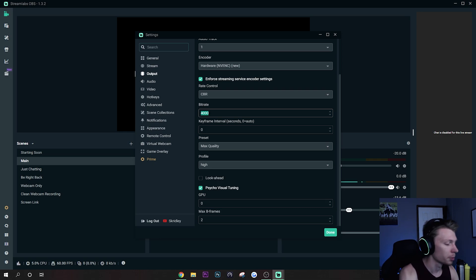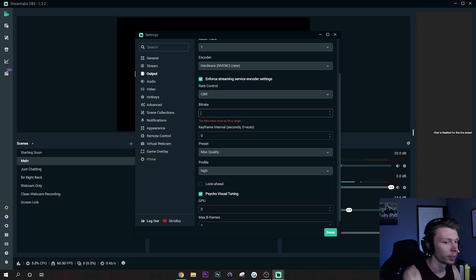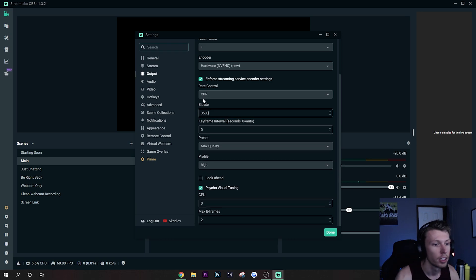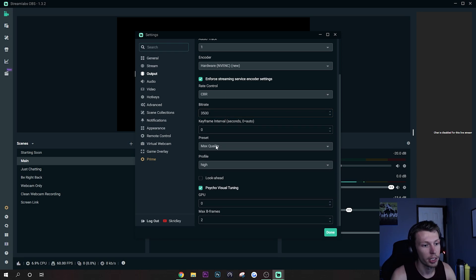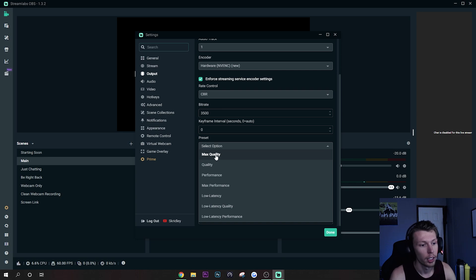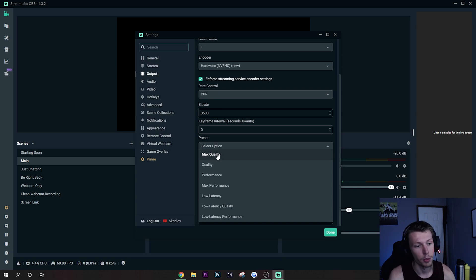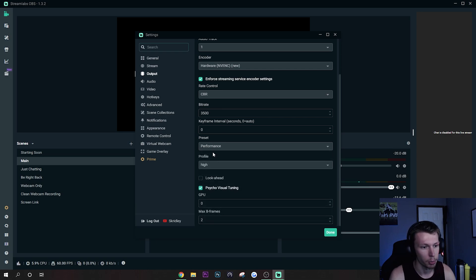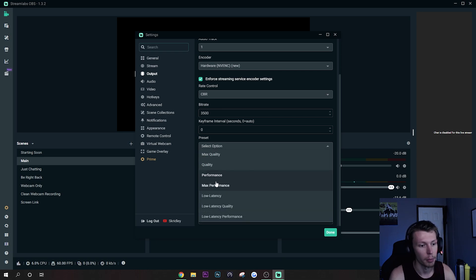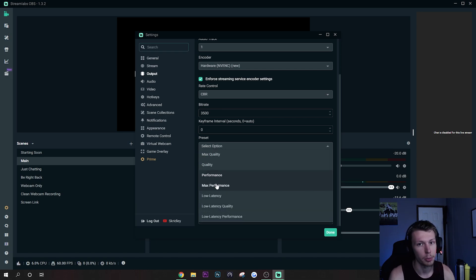For this example I'm just going to go ahead and put mine on like 3500. And then preset, this is another kind of important one. I have a really good graphics card so mine's at Max Quality, but if you are having issues just put this on Performance.